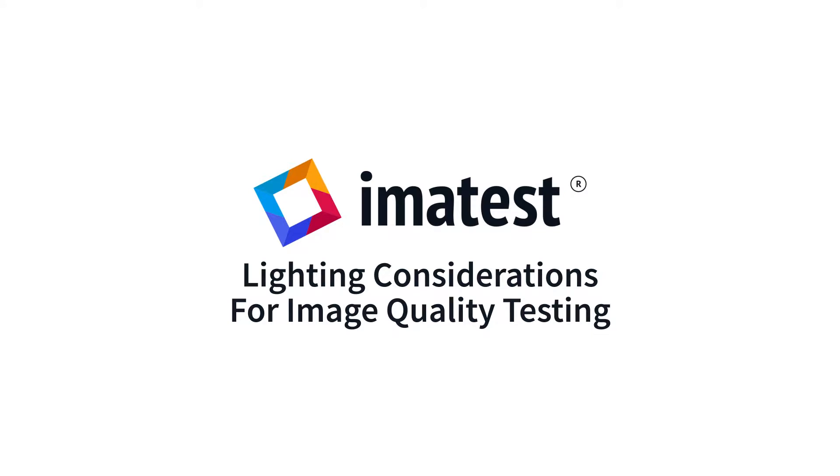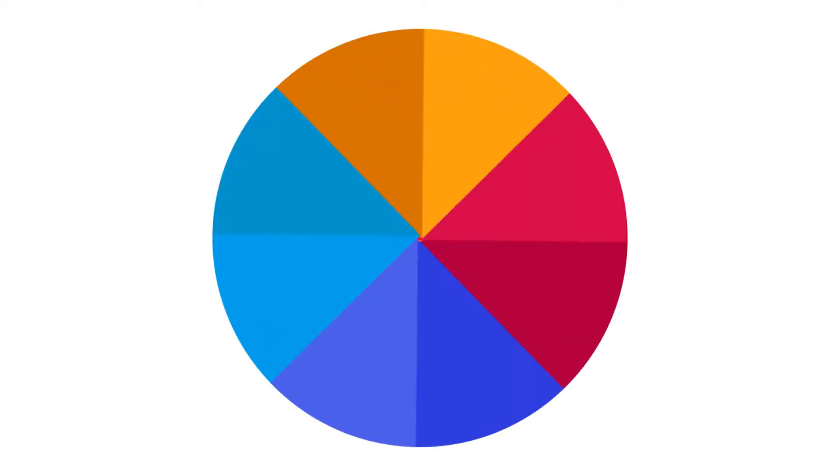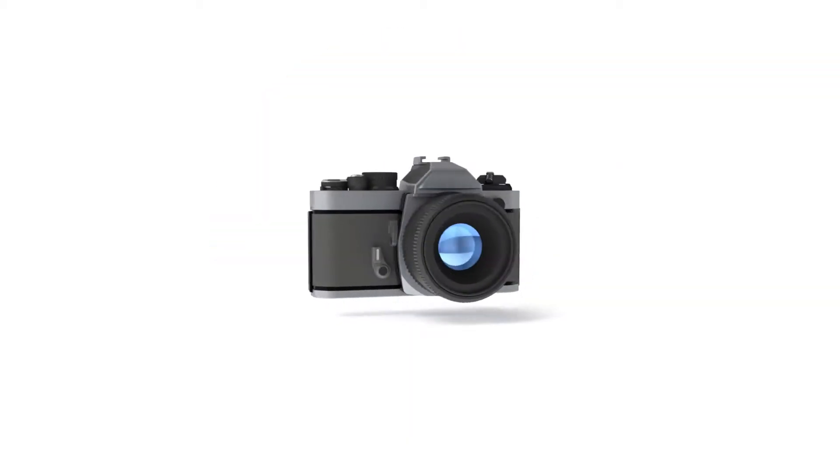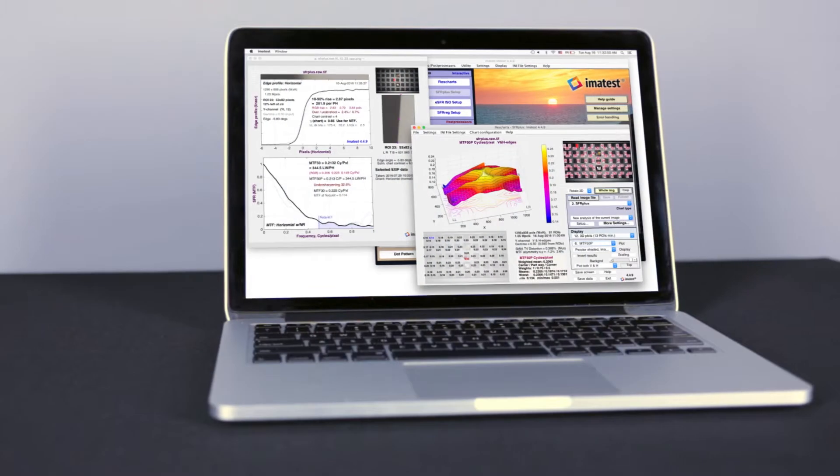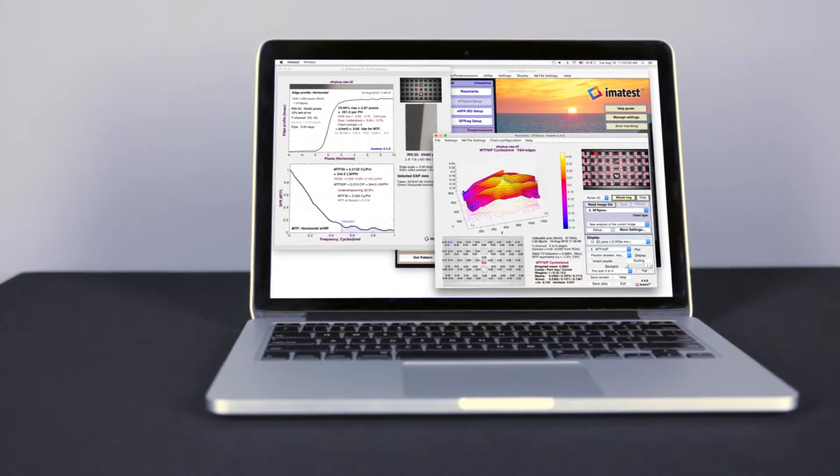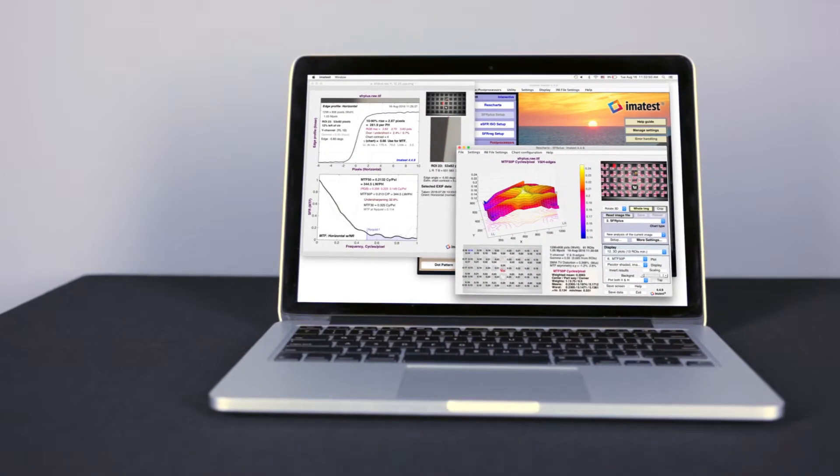Imitest charts, software, and equipment allow you to measure the characteristics and quality of imaging systems. Even glare-free illumination is essential for achieving accurate, repeatable measurements.